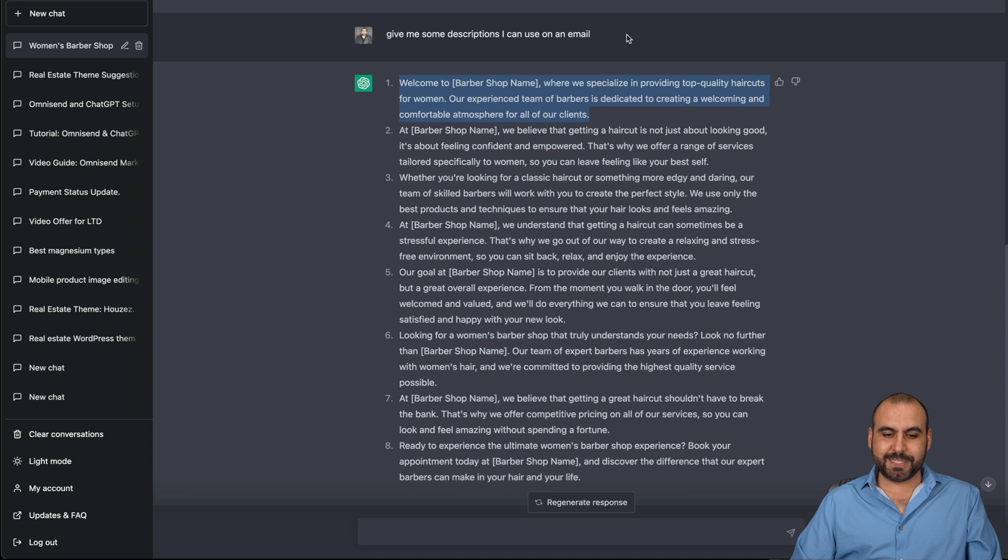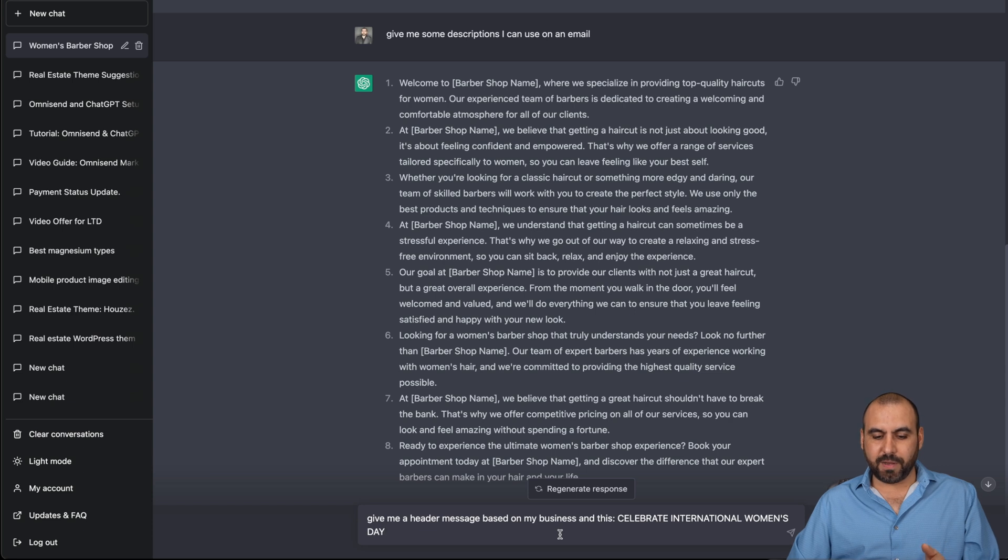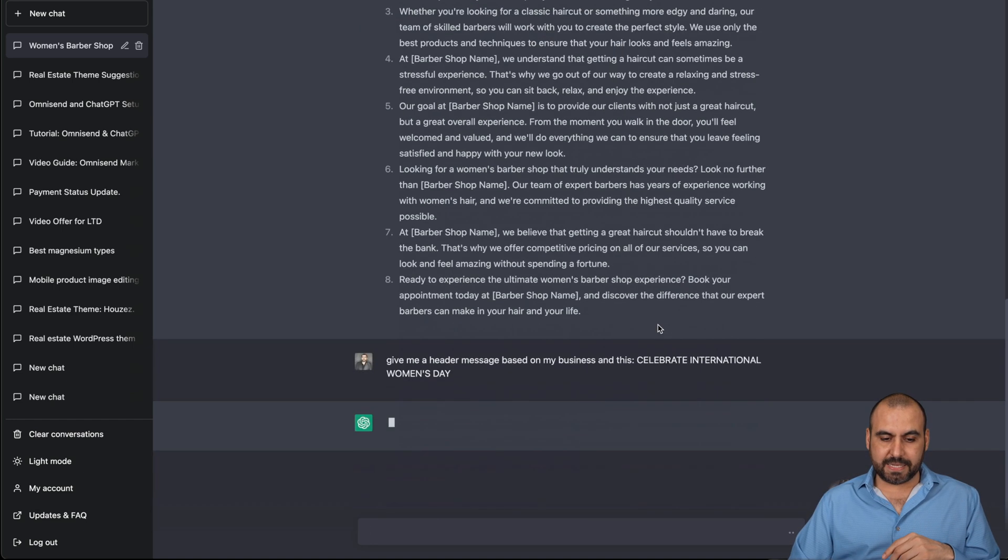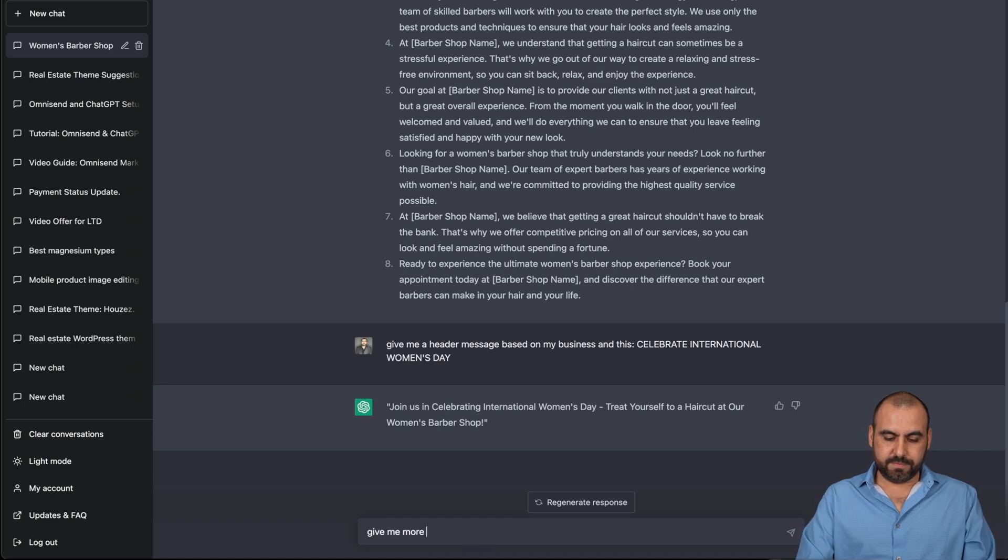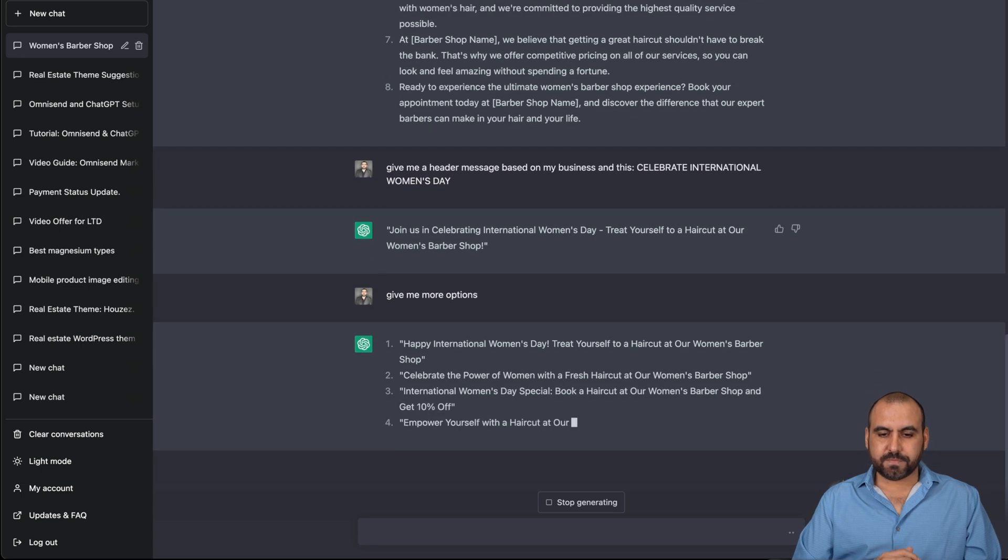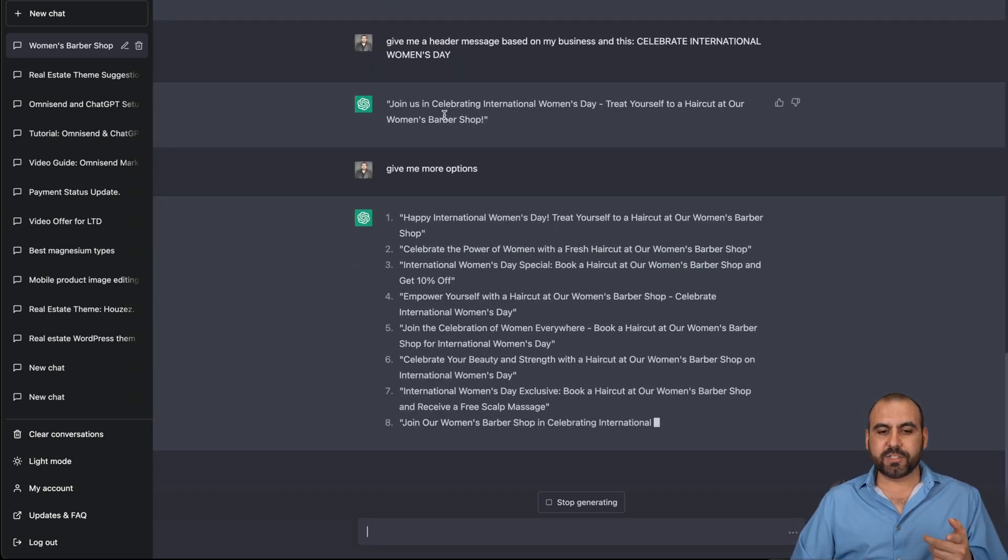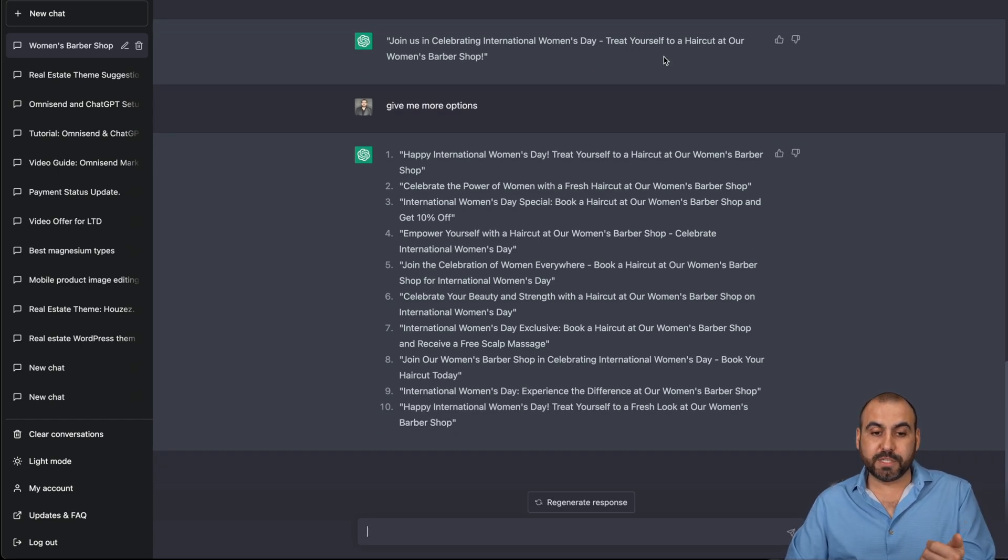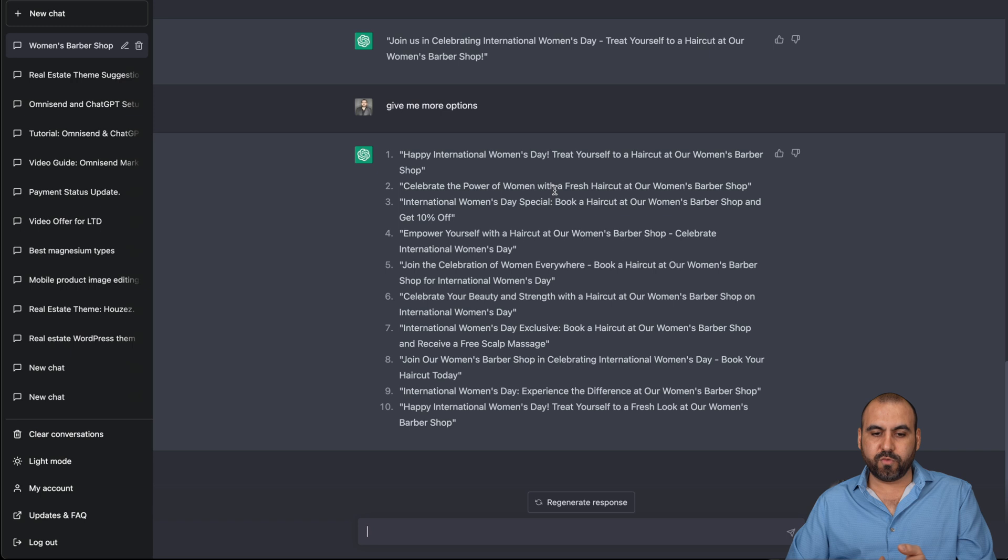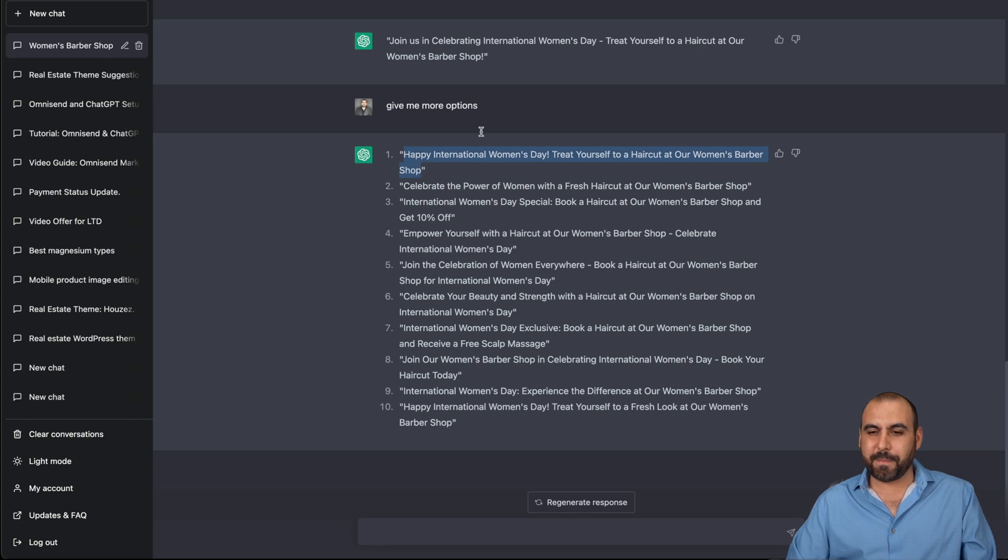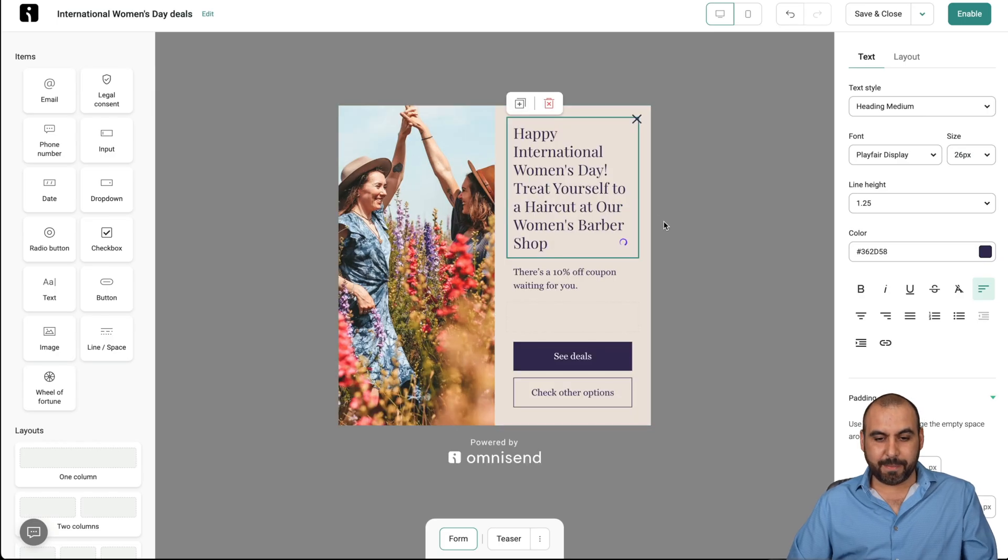So let's ask ChatGPT to help us with this. So let's say, I'm just telling it, give me a header message based on my business, which we talked about previously in ChatGPT. So let's see how it mixes it up and what results we're going to get. Here we go. I'm going to tell it, give me more. And now we're going to get more. And see how it tied it together. So it's talking about celebrating International Women's Day. And then it says, treat yourself to a haircut at our women's barbershop.